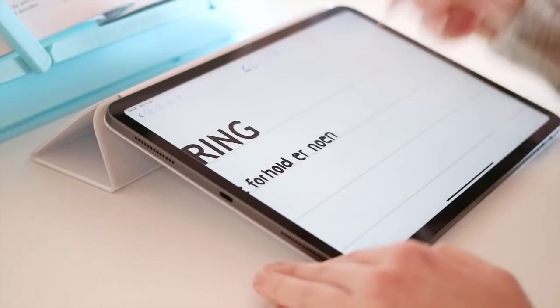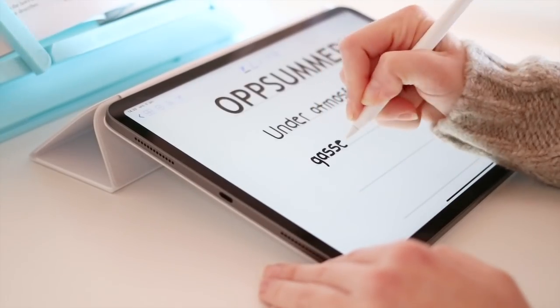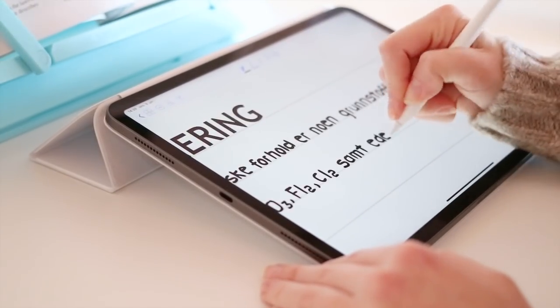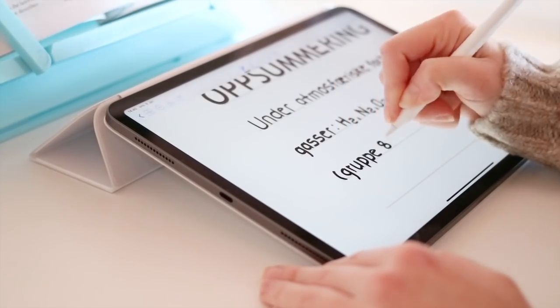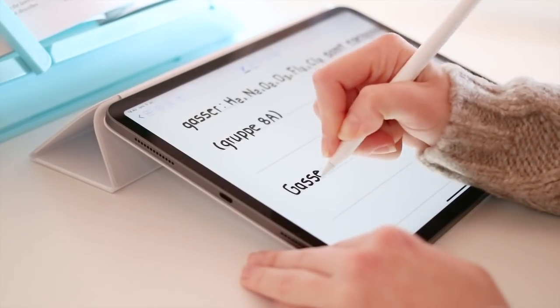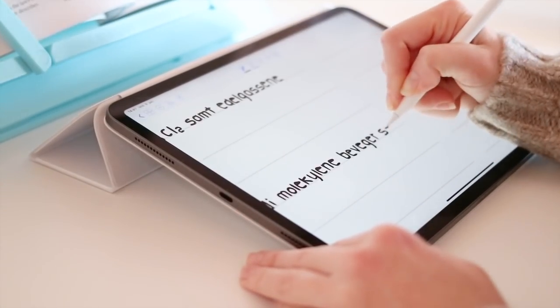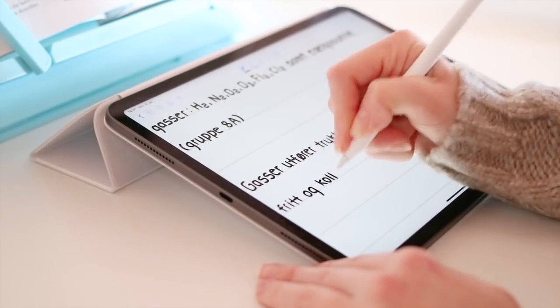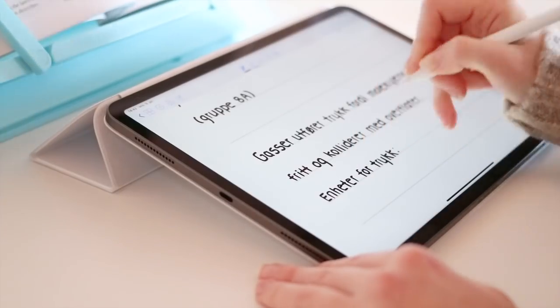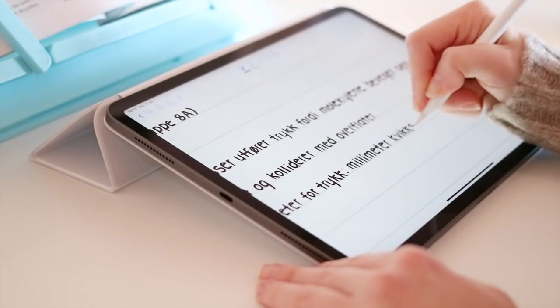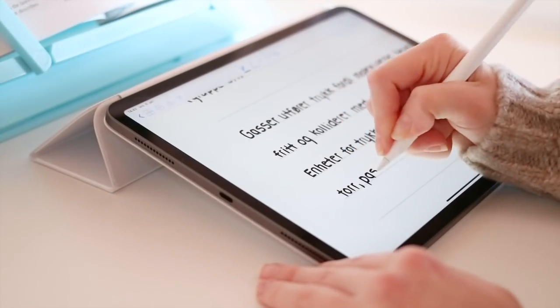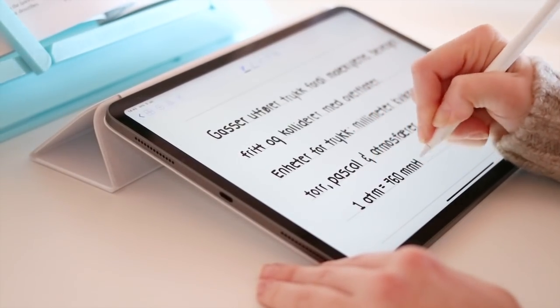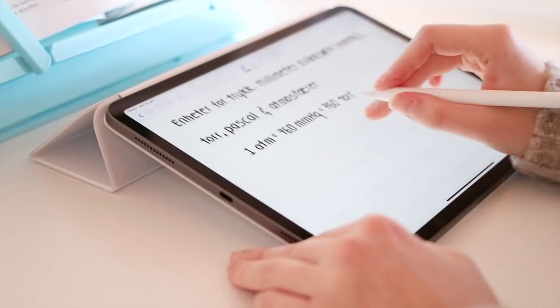Here I'm making an overview for the chapter on gases, where I've summarized the most important information from the textbook, written down formulas, and also written down keywords with a bit of extra space, so that I can test myself after the lectures next week.